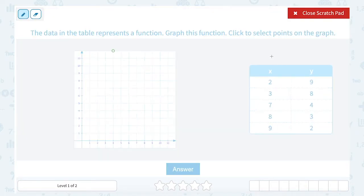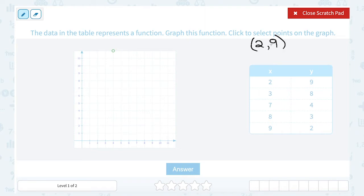When I look at my table, remember the X column and the Y column together make up an ordered pair. The first number, the X value, tells you how far to go right or left. If it's positive, you move to the right from zero; if it was negative, you'd move to the left. And that second, or Y value, tells you how far to go up or down — up for a positive, down for a negative.